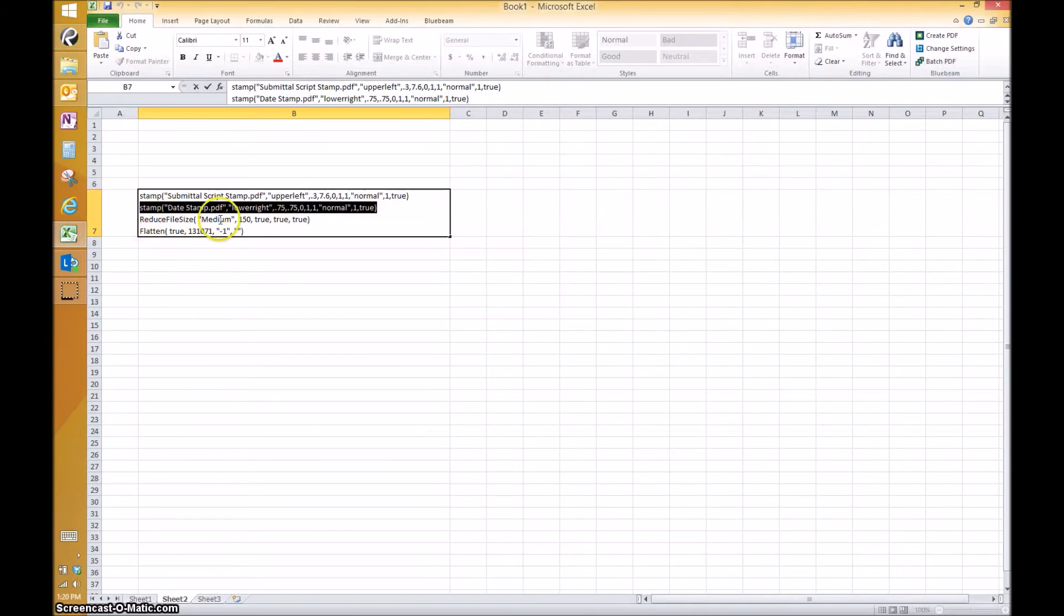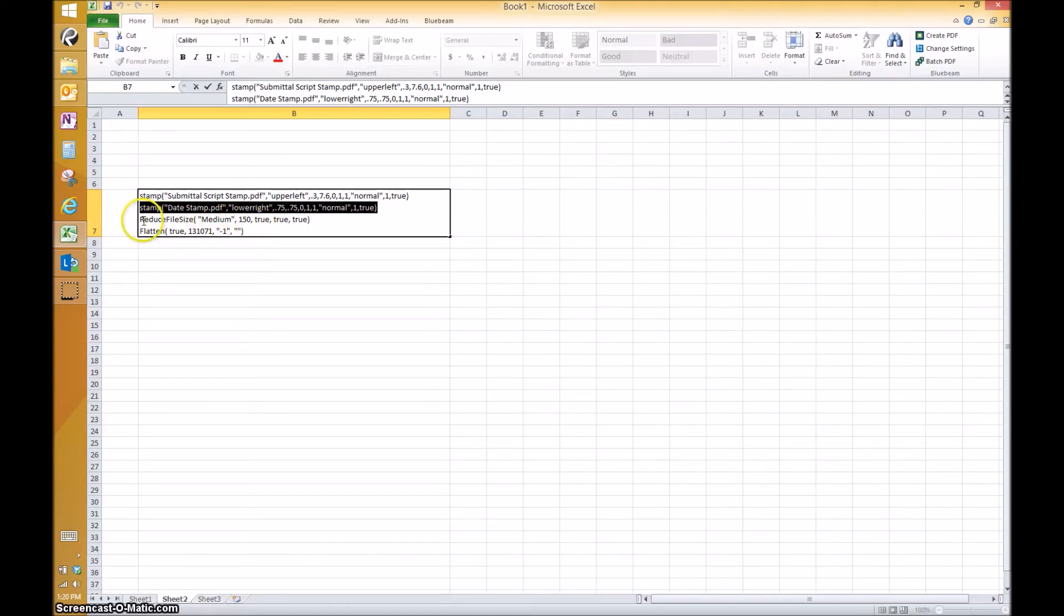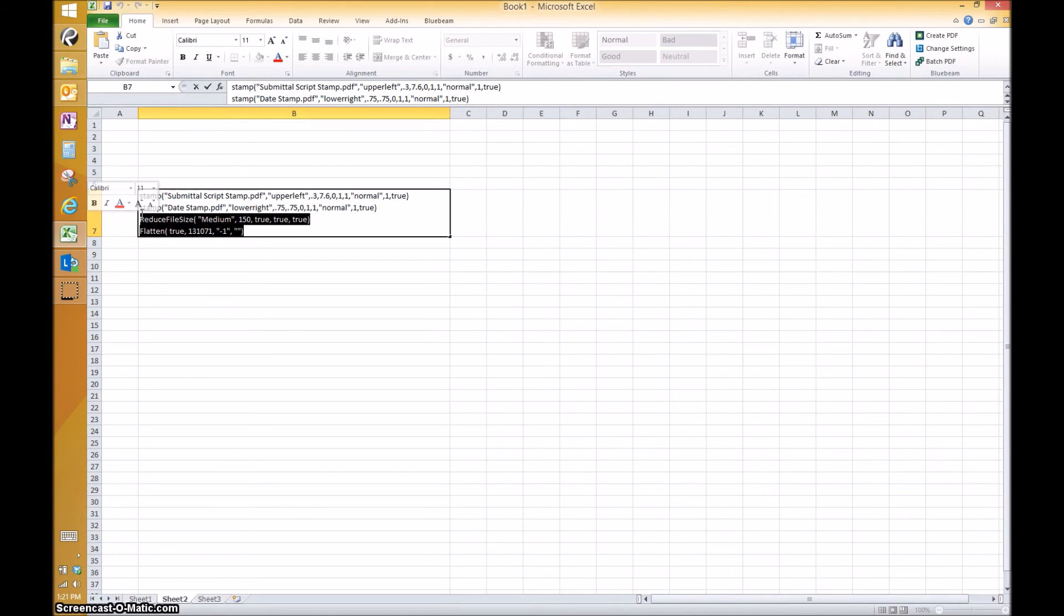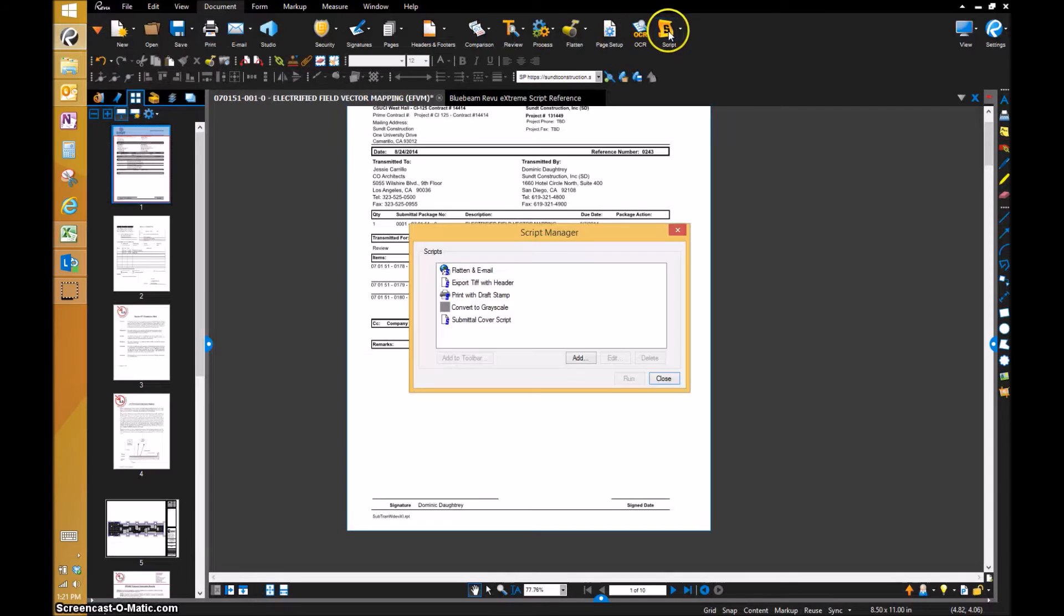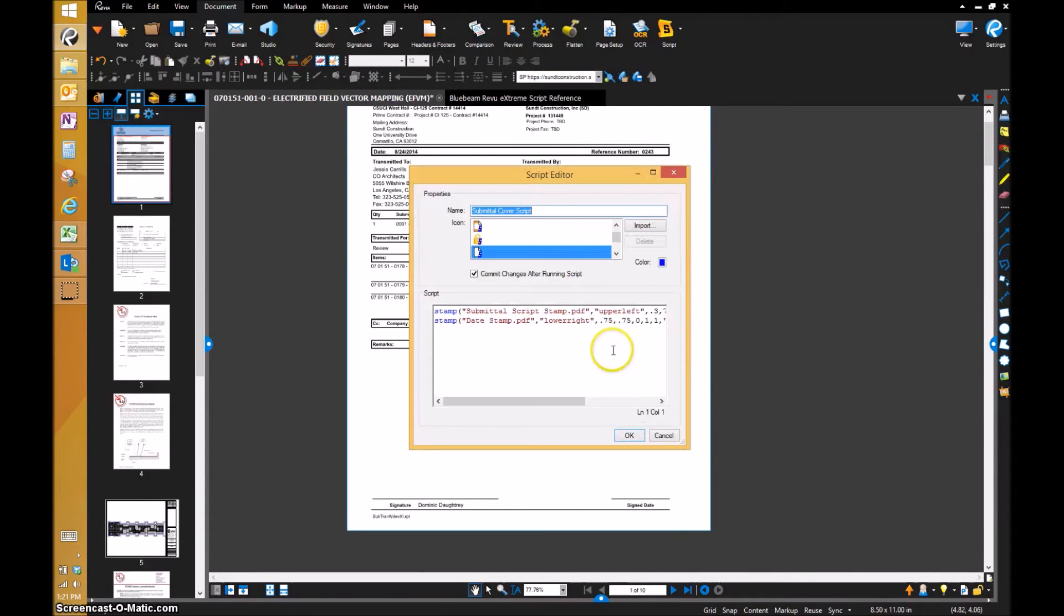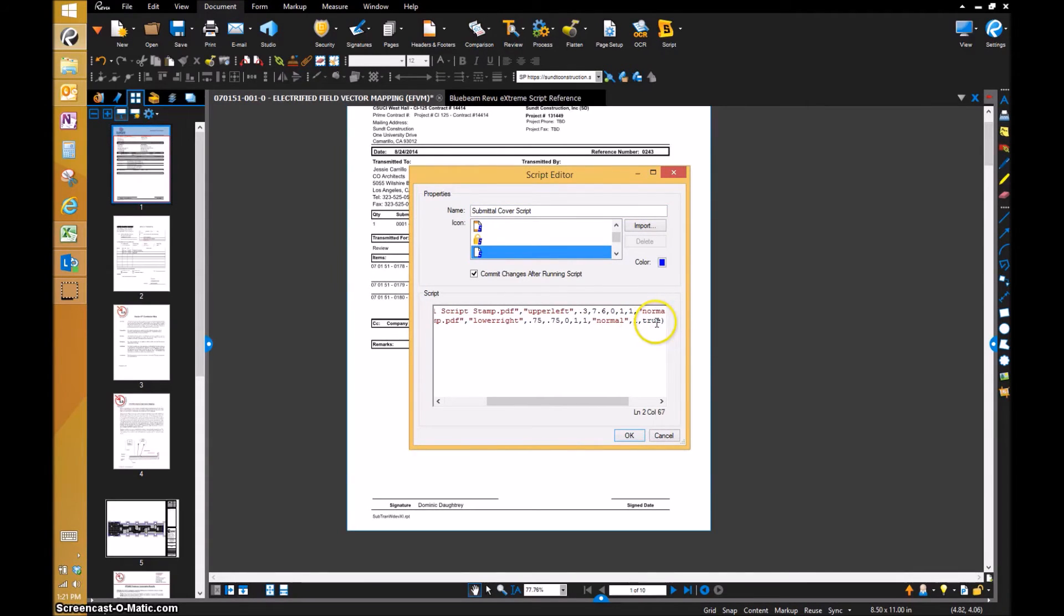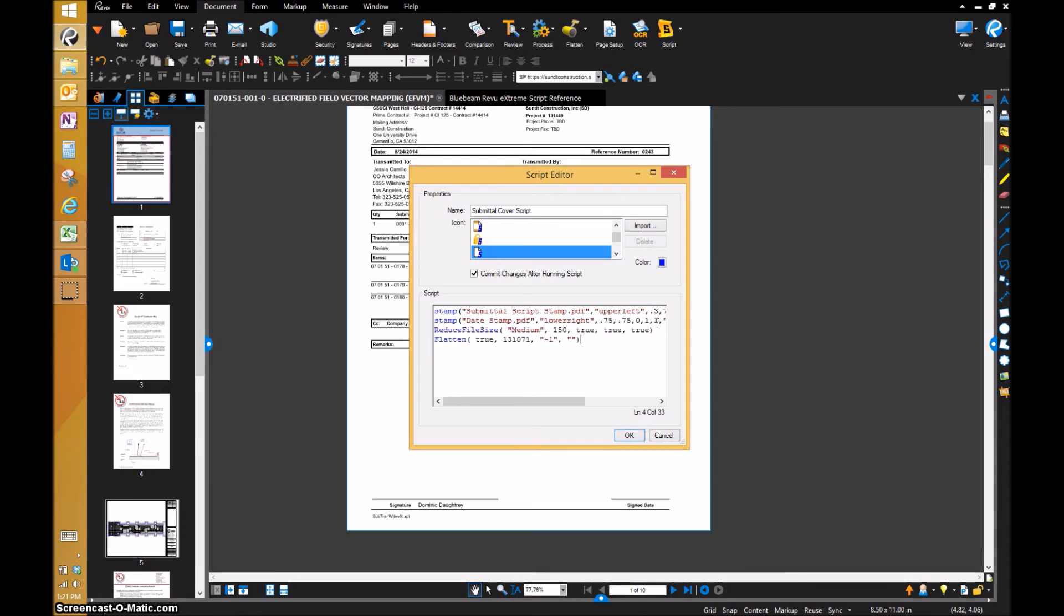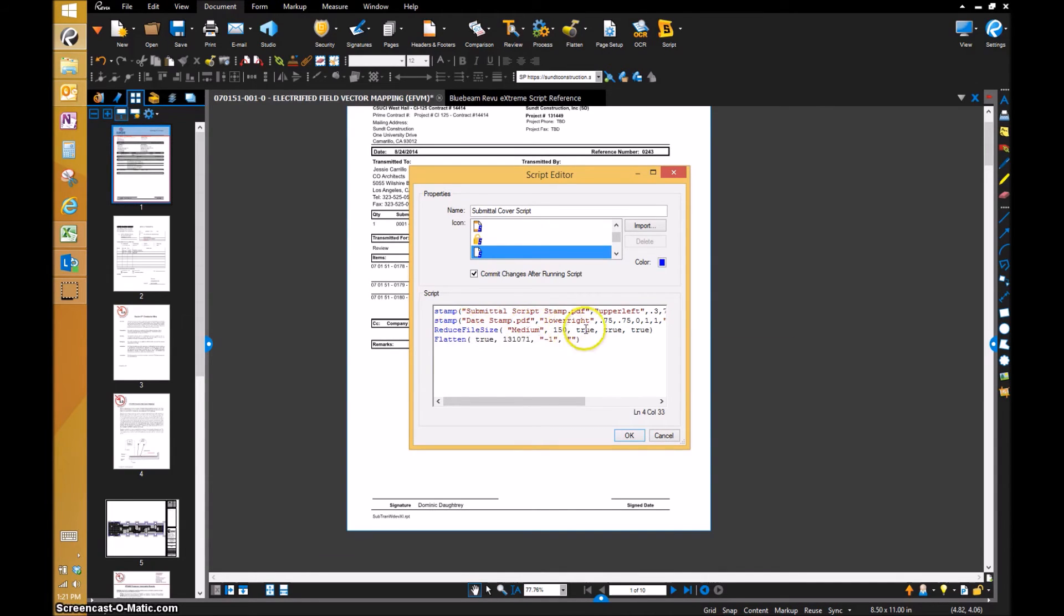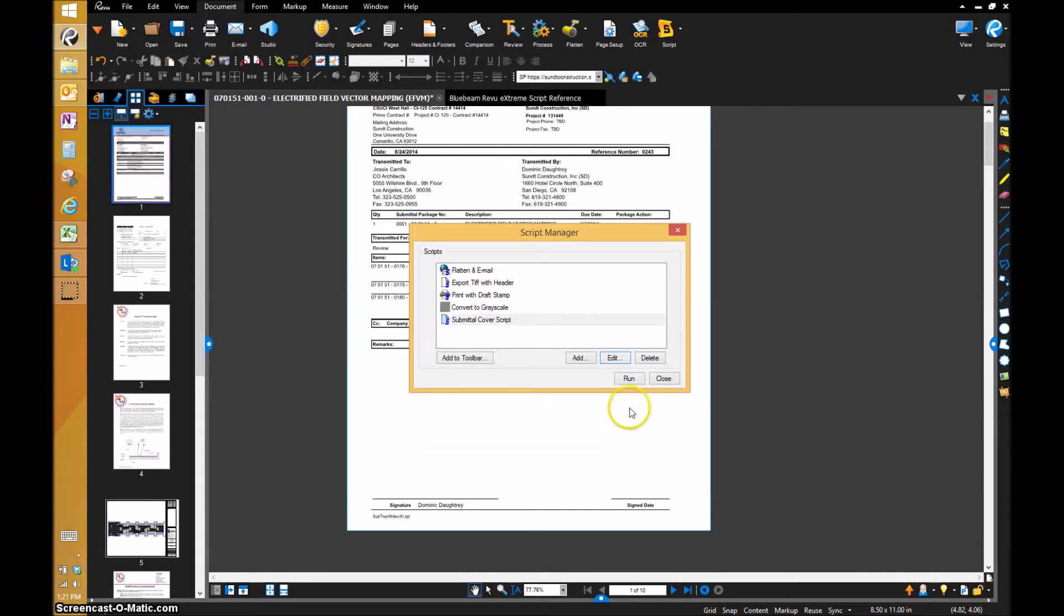Let's get out of that and go back to here. Then we've got reduce file size. The same information: we want it to do a medium file size reduction. I'll grab both of them because we want to reduce the file size after we put the stamps and then flatten all markups.